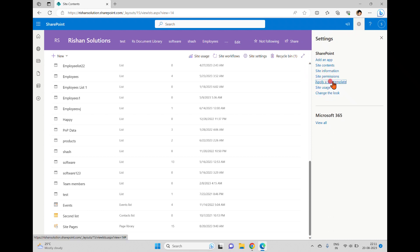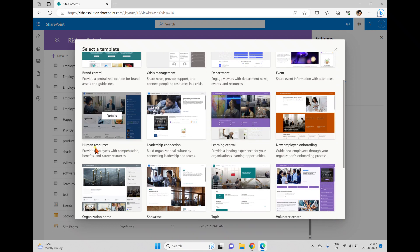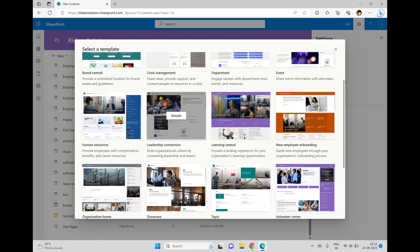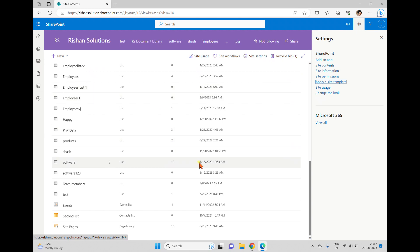In summary, you can apply site templates from the 'Apply Site Template' option. Microsoft provides templates for various business needs, and once applied, related document libraries, lists, and content types are automatically added. You can apply multiple templates to the same site and check the history of applied templates. You can also save your own site as a template and reuse it elsewhere — that will be covered in an upcoming video.